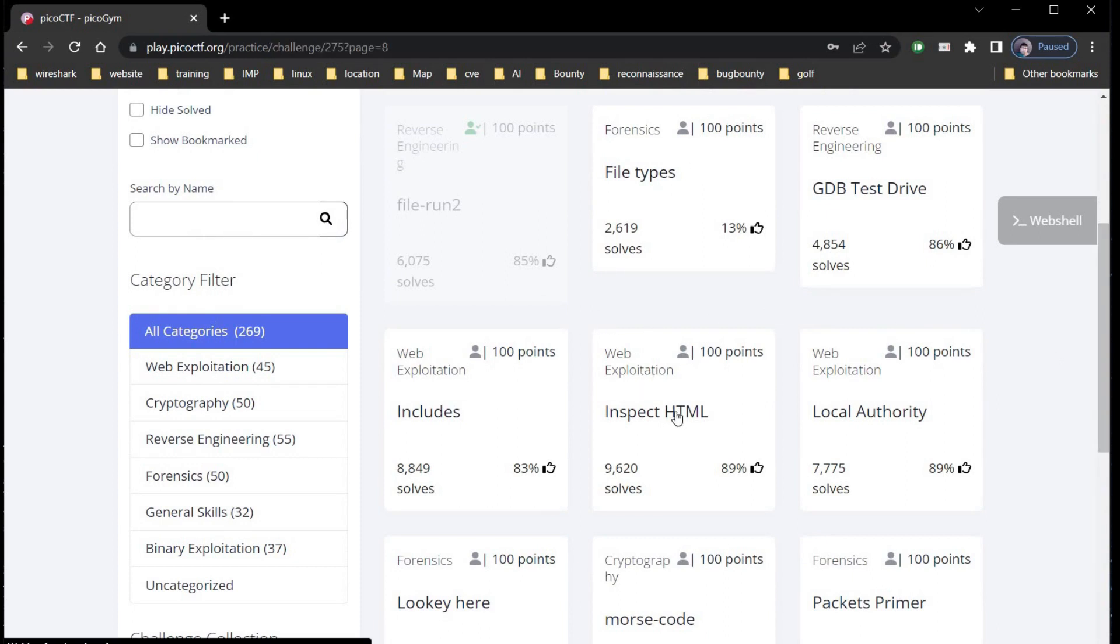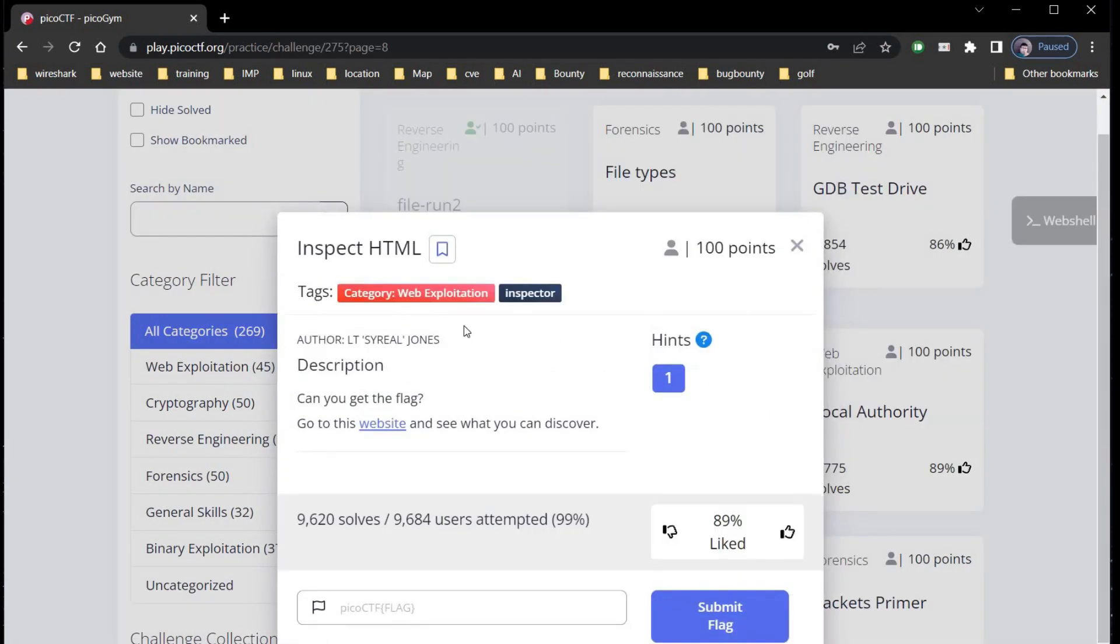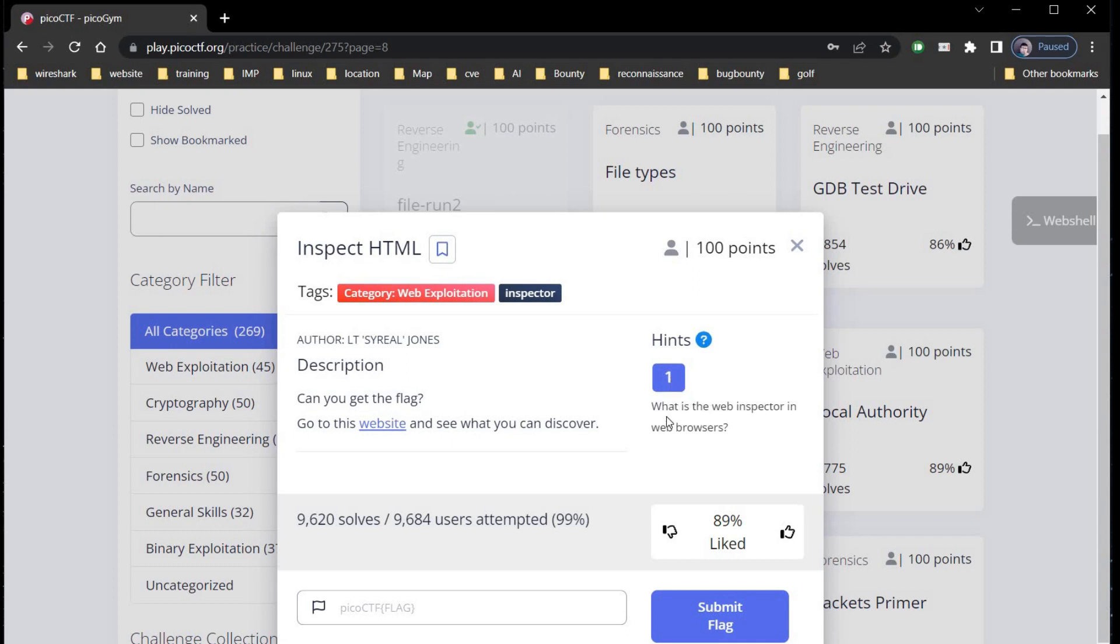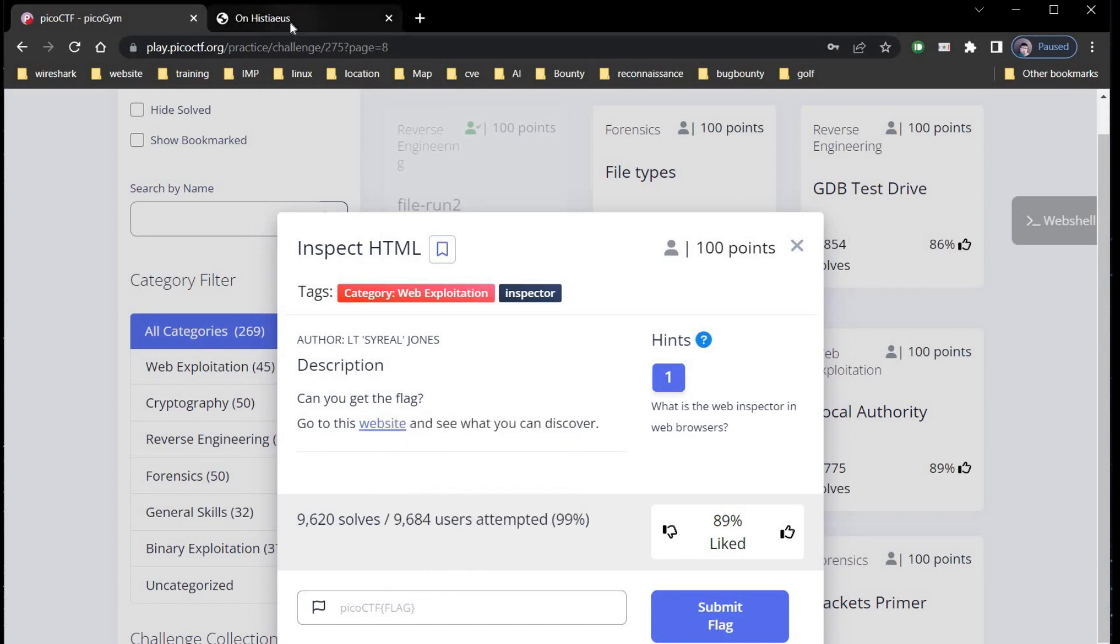Inspect HTML, category is web exploitation for hundred points. The description says can you get the flag, go to this website and see what you can discover. The hint says what is the web inspector in the browser.